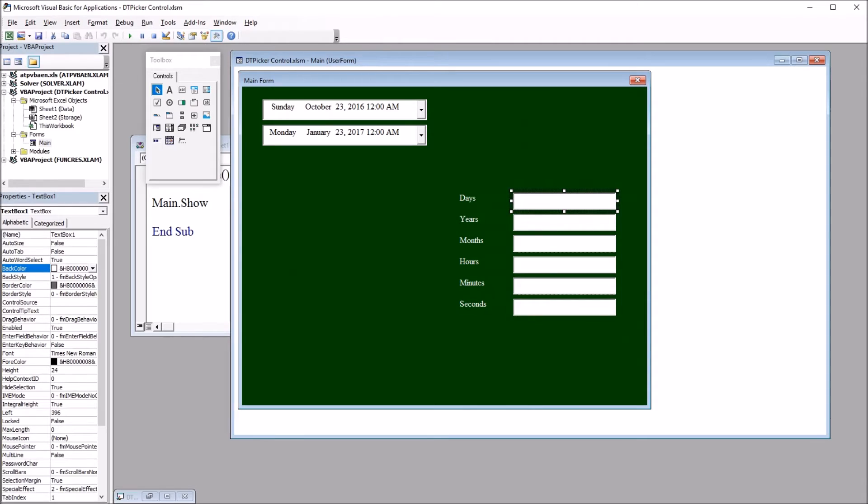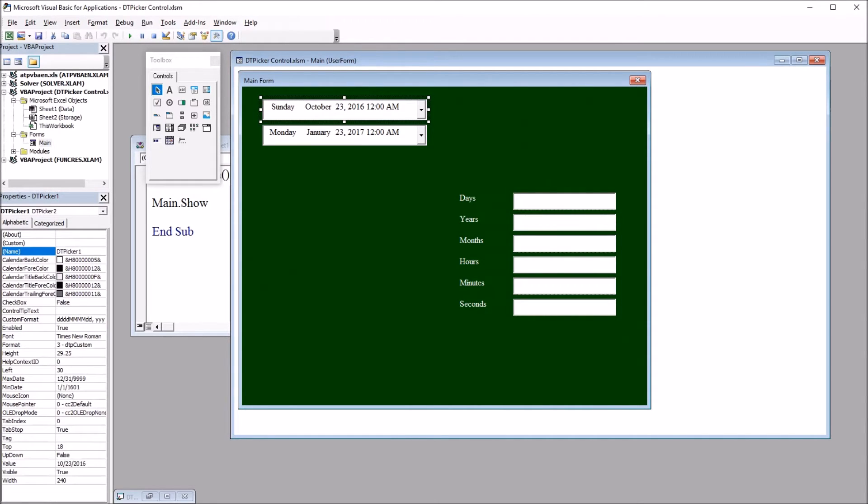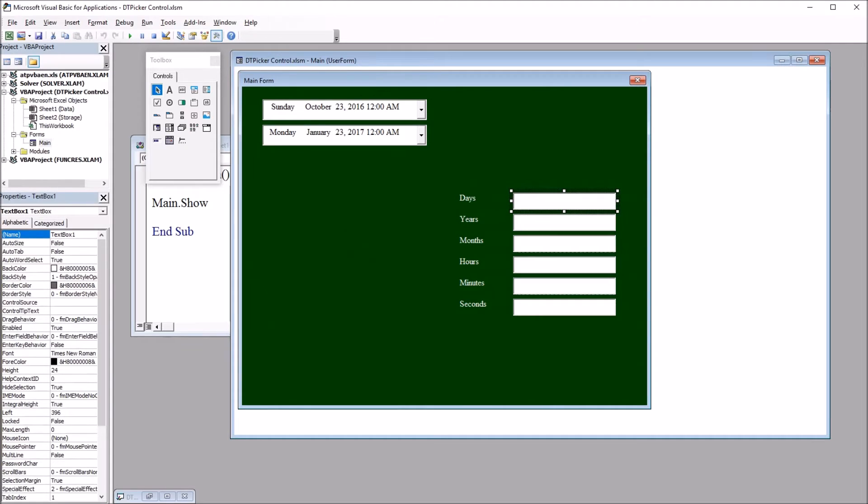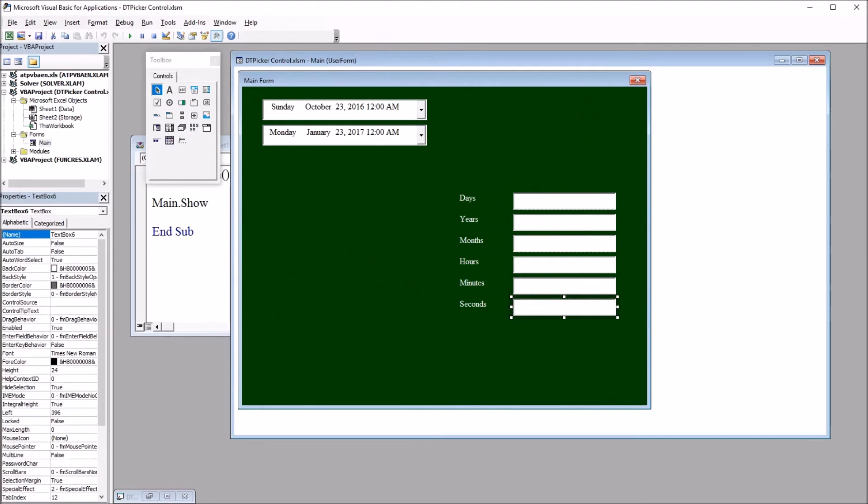So when I select a date from date and time picker one, the top one, and then a date from date and time picker two, the number of days between those dates will appear here, as well as number of years, months, hours, minutes, and seconds.